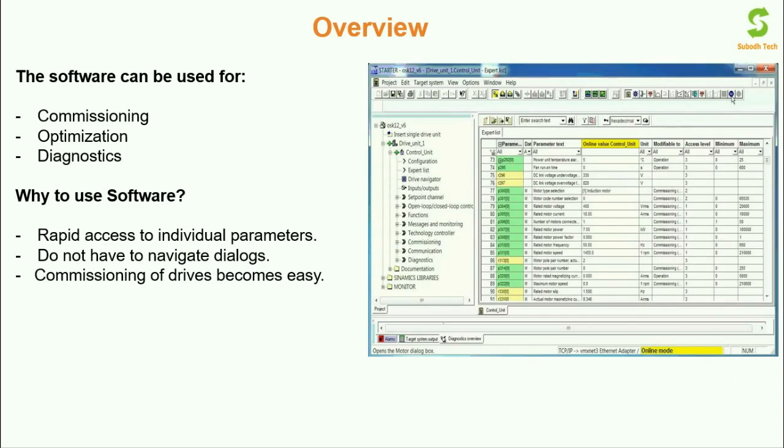The software can be used for commissioning purpose, for optimization of motors and drives, for troubleshooting of motors and drives as well.